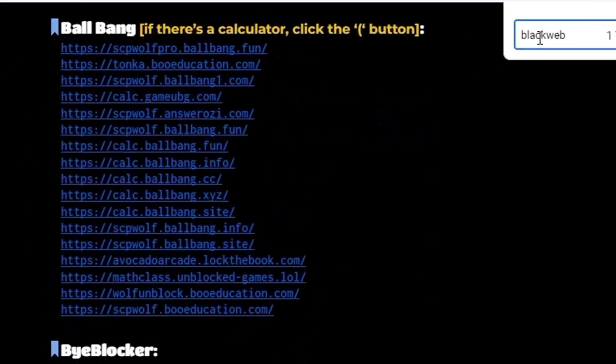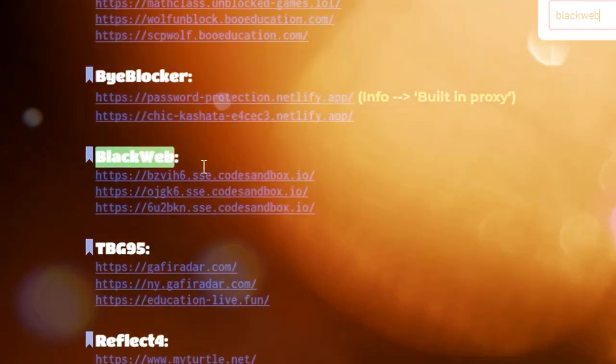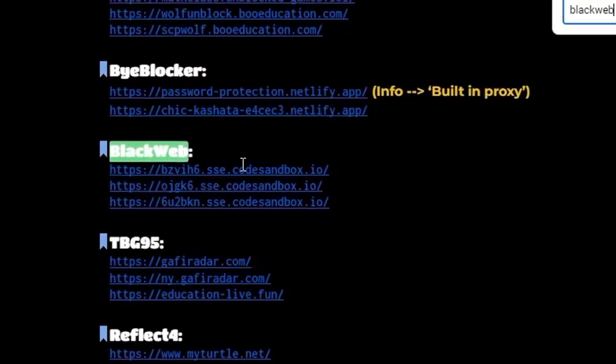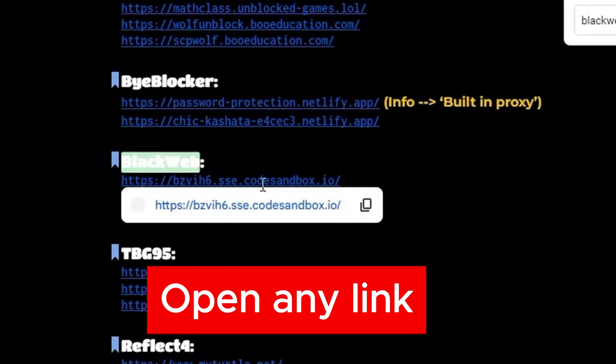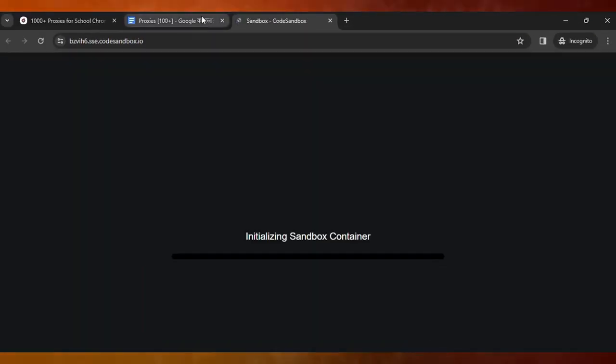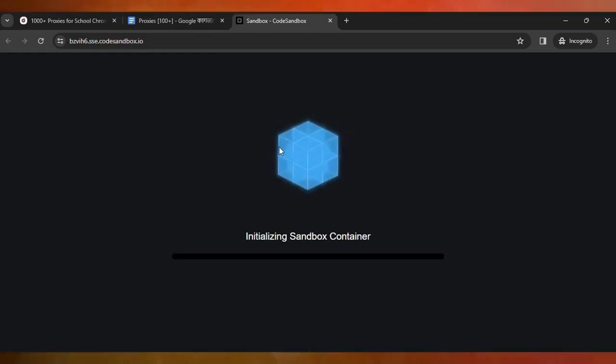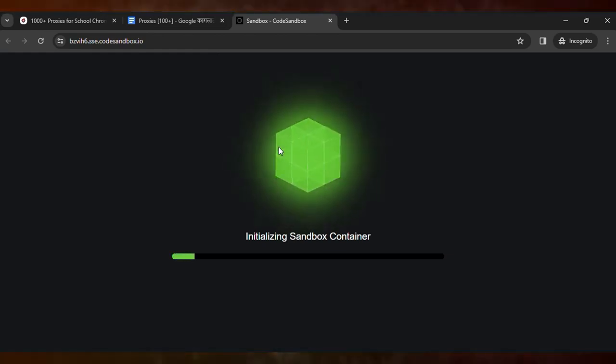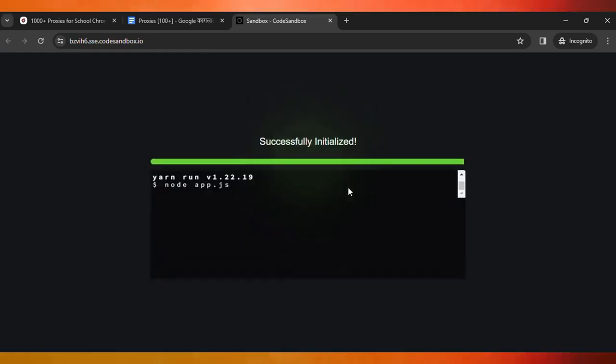And here you can see, just open any link. Then it will load the proxy. Wait for it to load. Here you can see it's currently loading the proxy.